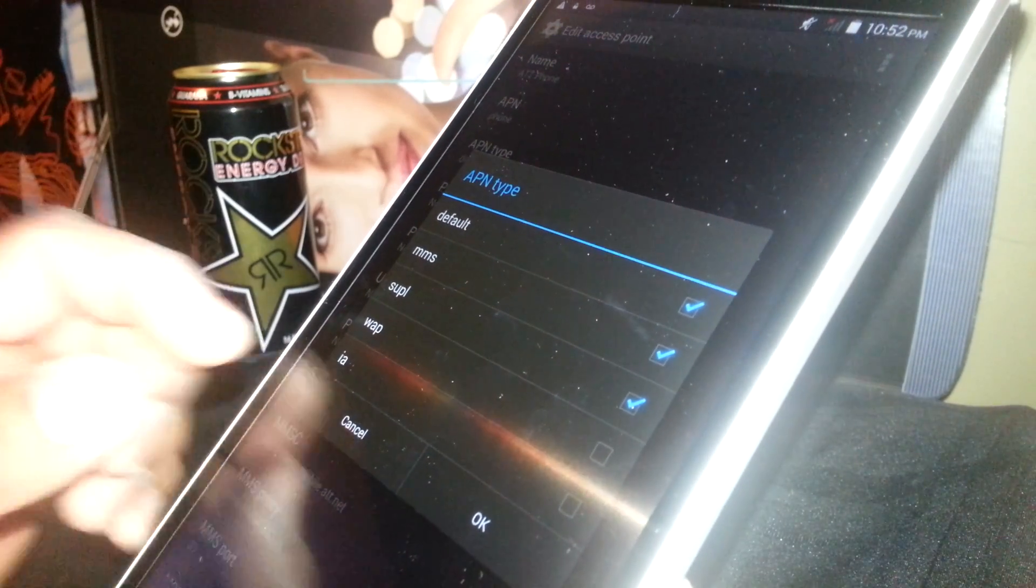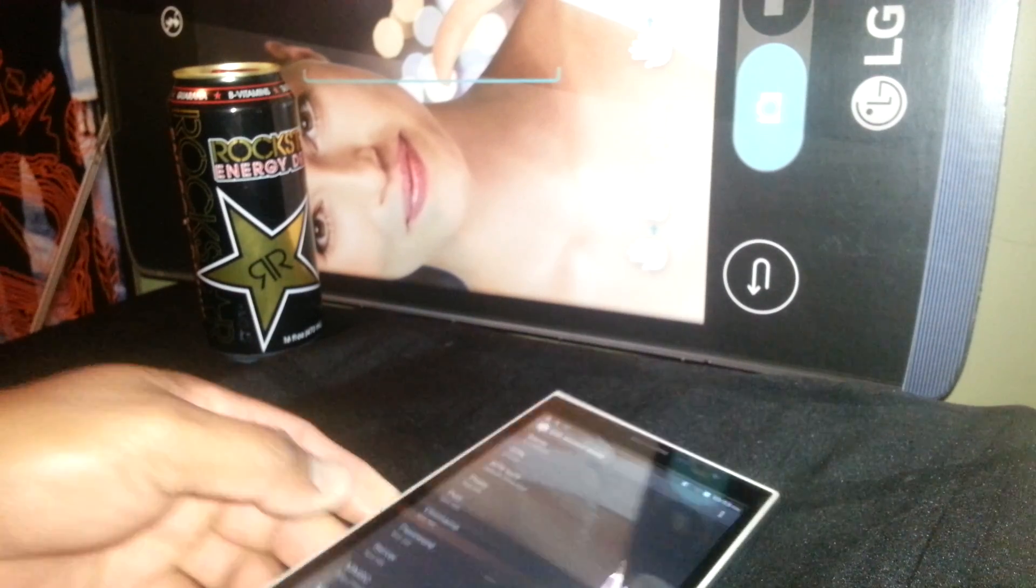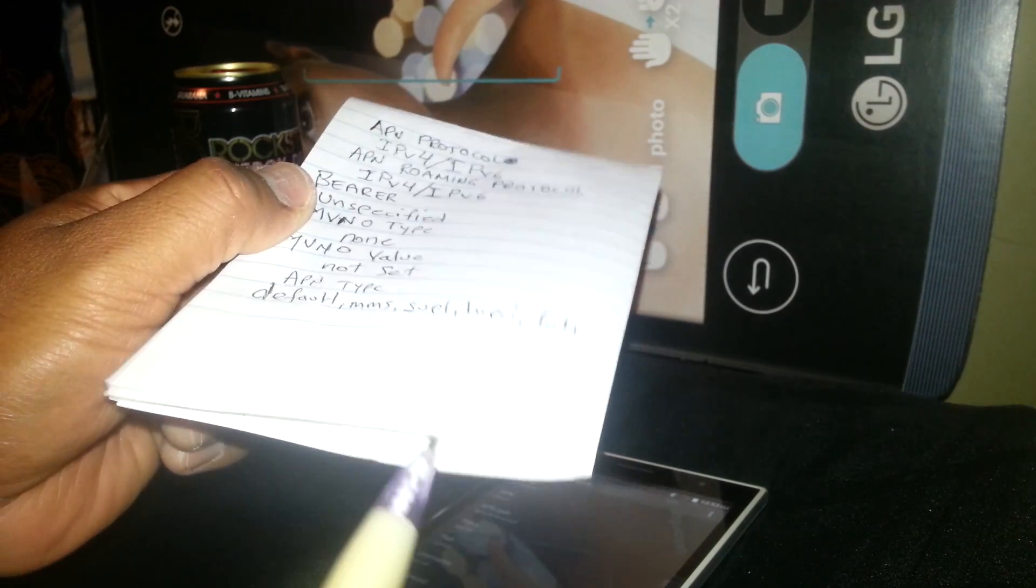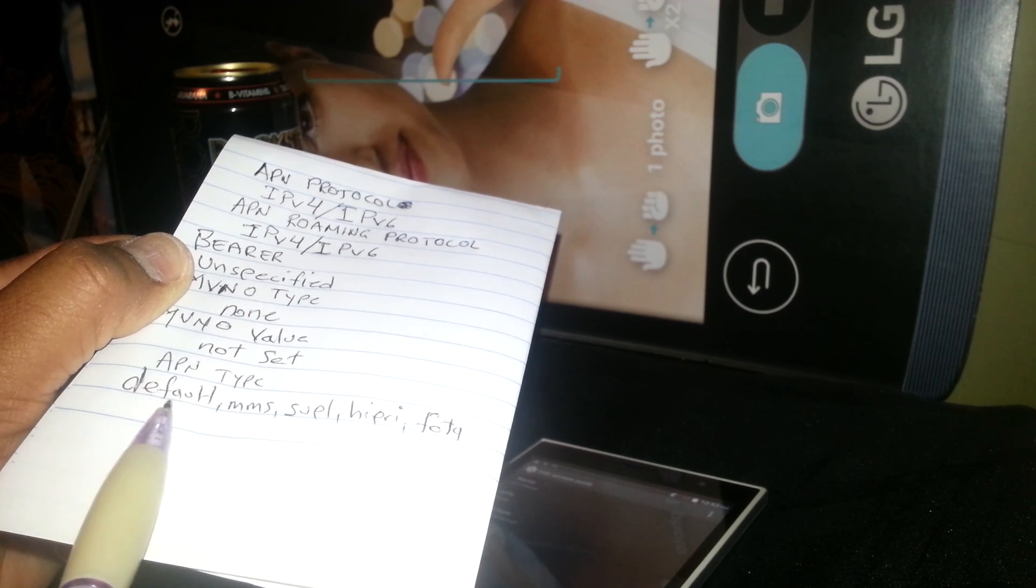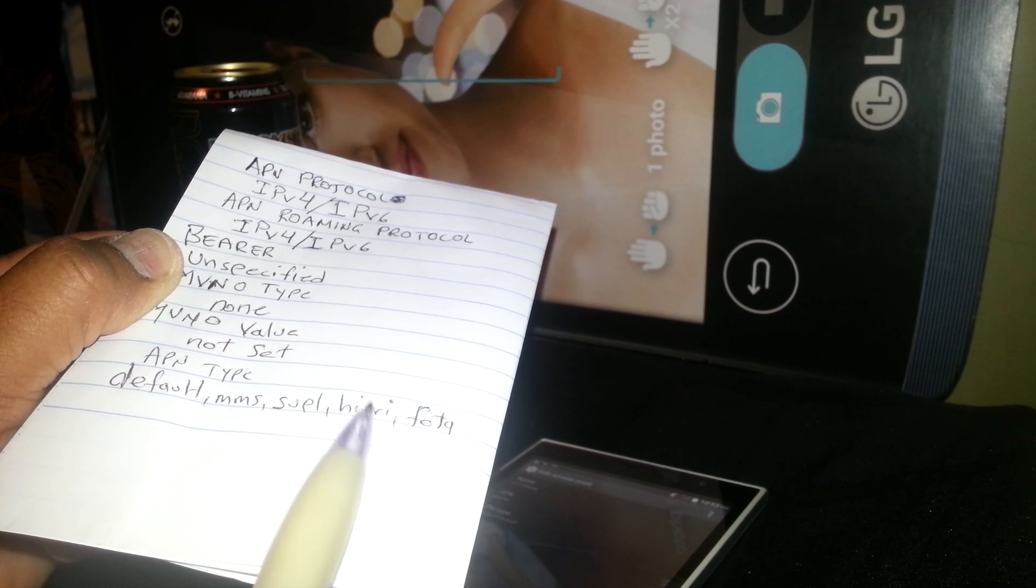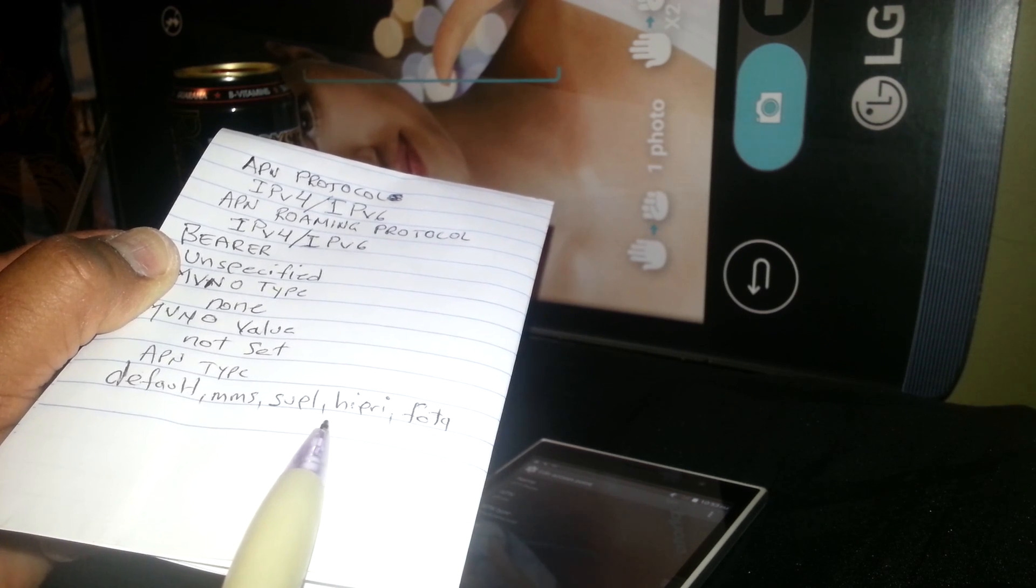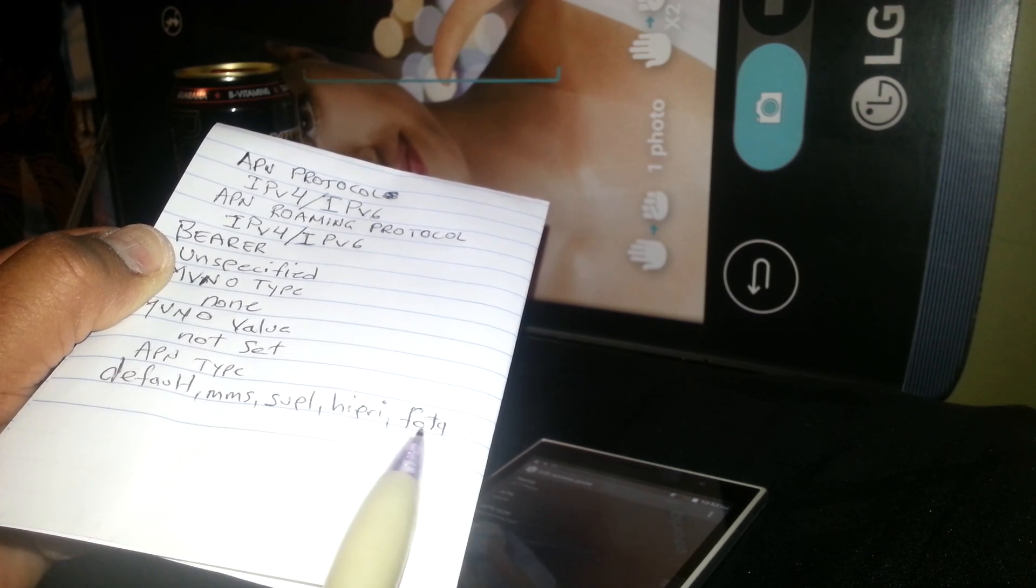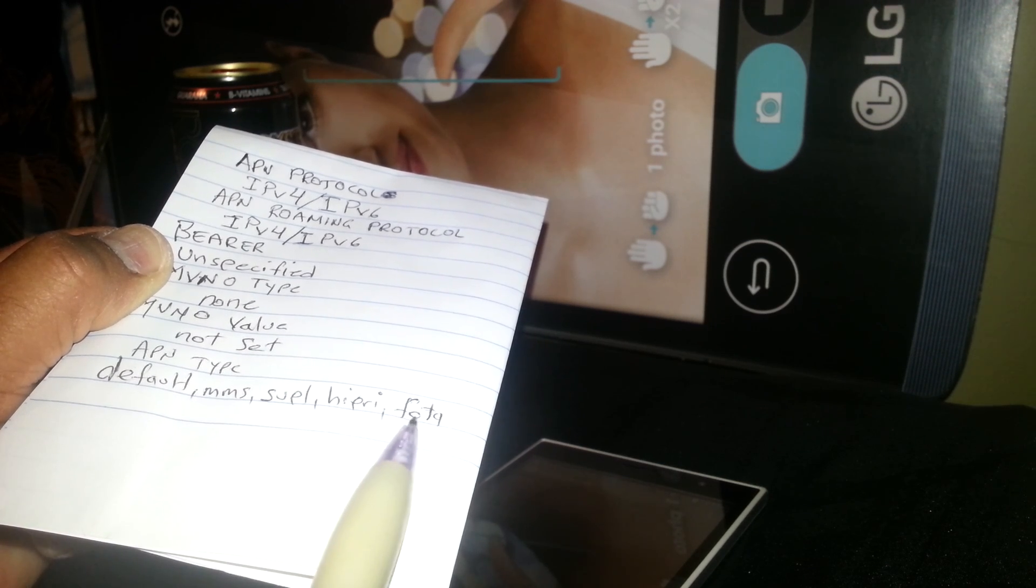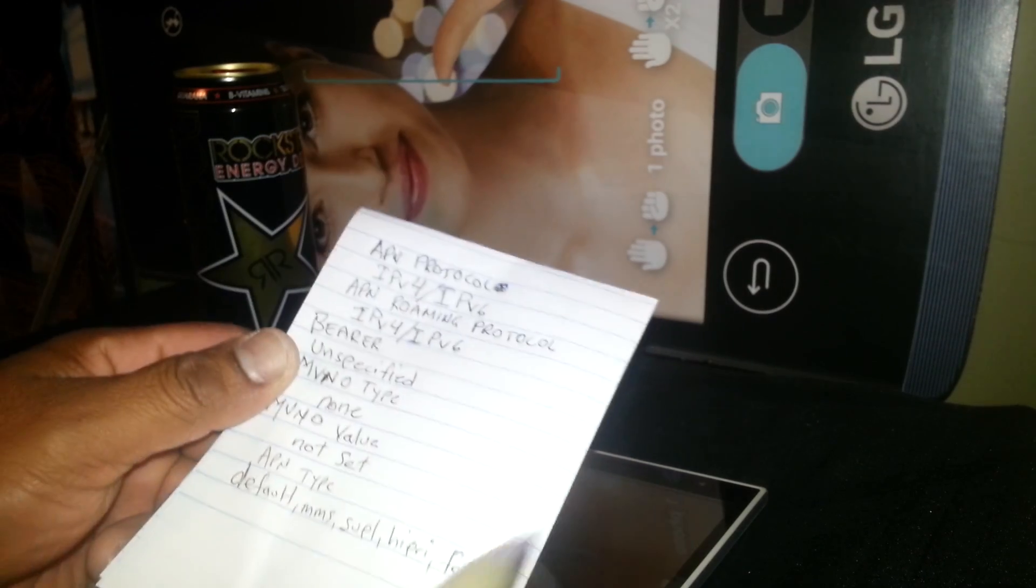This is the APN Type if you need to type it. Just enter: default, comma, MMS, comma, SUPL, comma, HIPRI, comma, FOTA. These two are very important if you are typing it. So remember H-I-P-R-I, comma, F-O-T-A, FOTA. Just separate it with a comma only, no spaces.